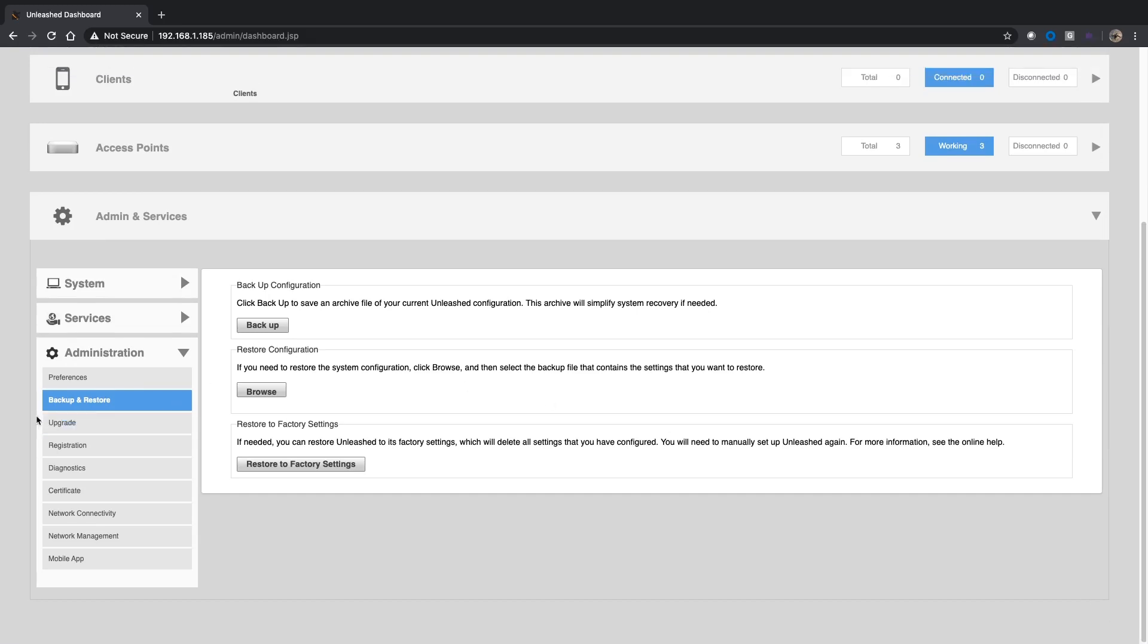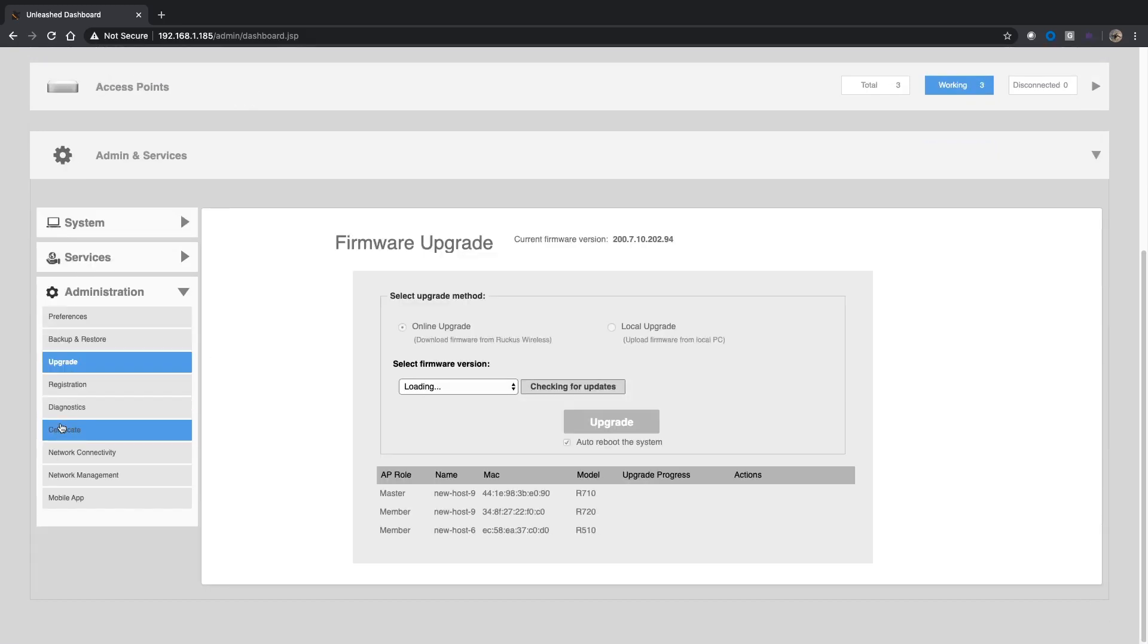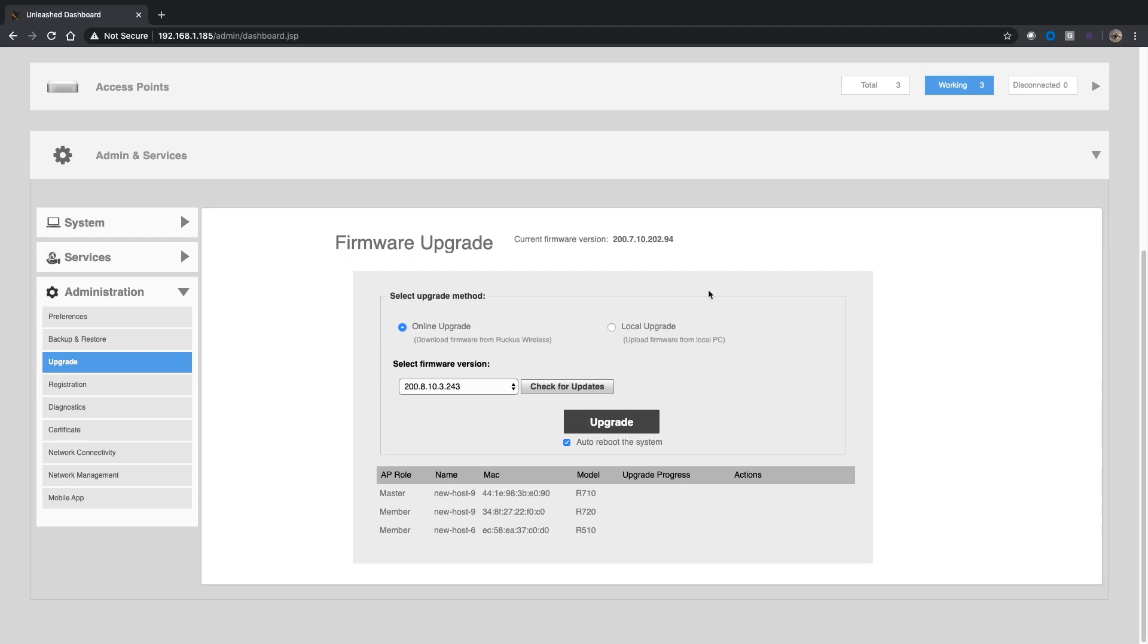Then I'm going to go to Upgrade. There's the online upgrade so it's download firmware from Ruckus Wireless, or local upgrade. There's another video on how to do a local upgrade, but the online upgrade is the preferred method. It's by far the easiest. If you look at my APs here I have three different models: a 710, a 720, and a 510. To do a local upgrade I have to upload firmware for each one of those separately.